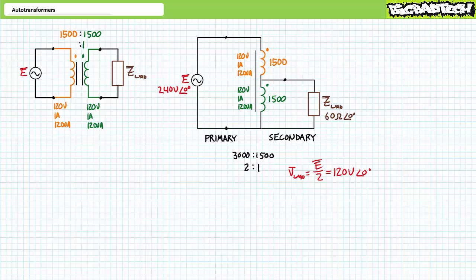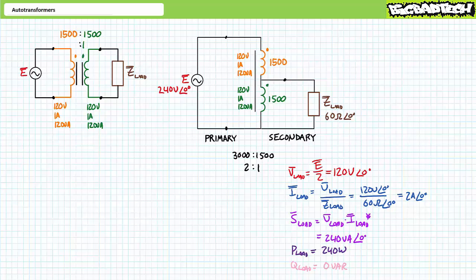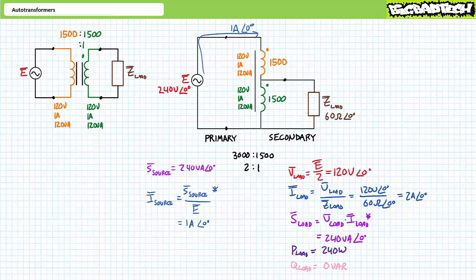What's interesting about auto transformers is how current flows through them. Configured in this fashion, each winding is still limited to a maximum of one amp. Consider a purely resistive 60 ohm load on the secondary. An application of AC Ohm's Law demonstrates the load draws two amps of current from the secondary side. An application of the AC power formula demonstrates the load consumes 240 volt amperes of apparent power, of which 240 watts is real power and zero VARs is reactive interchange. Assuming 100% efficiency, the source must supply 240 volt amperes, and solving for current shows the primary input side draws one amp from the 240 volt source.